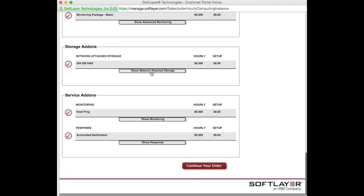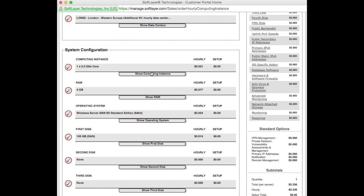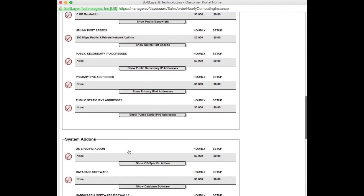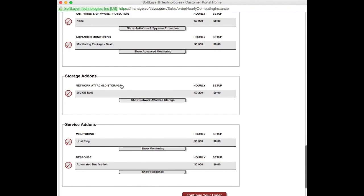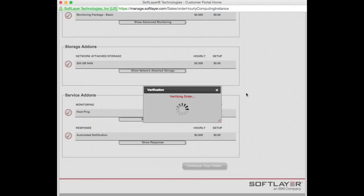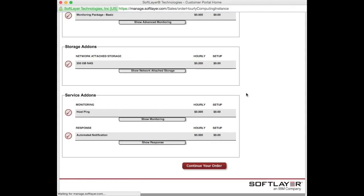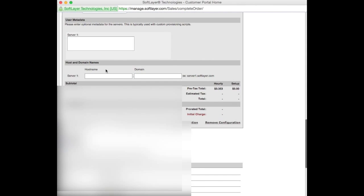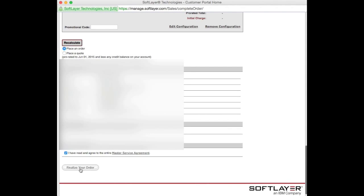That really is our virtual server: a two gigahertz core, four gig of RAM, Windows 2008 — with the NAS storage add-on selected. Once we click 'Continue to Order,' that will fly off and order our hourly virtual server to serve as our staging server. We'll give it a name — we'll say 'staging server at softlayer.com' — and we're going to agree and finalize the order.